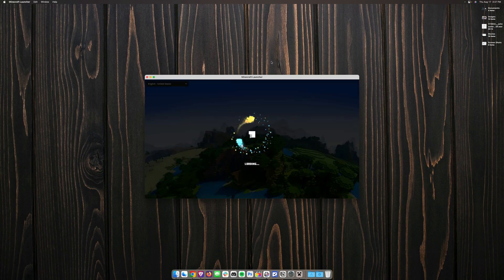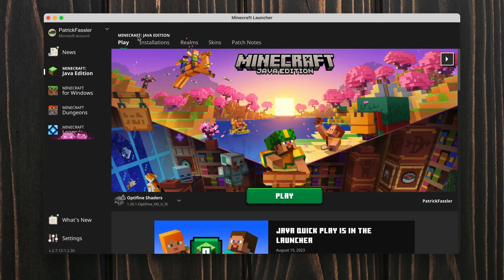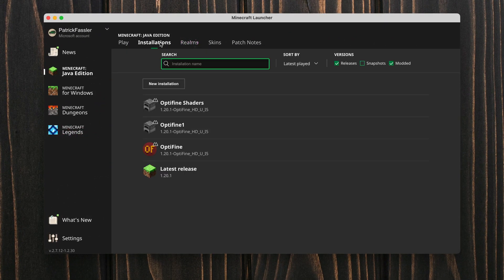Once the Minecraft launcher opens we're going to head over to the installations tab. You'll see this right under Minecraft Java edition play installations.